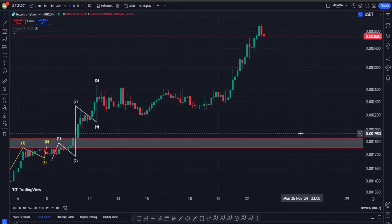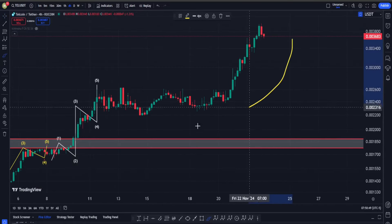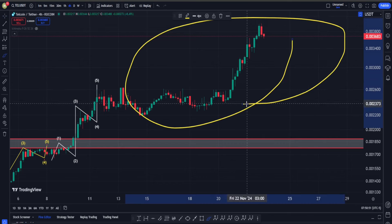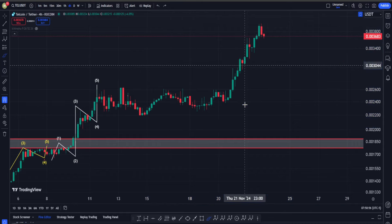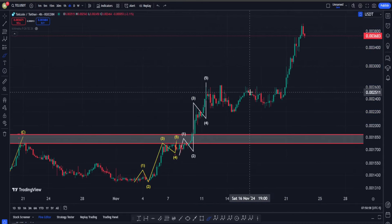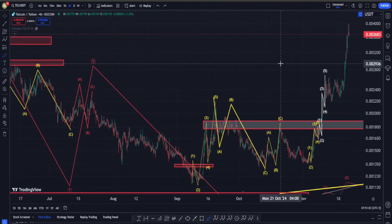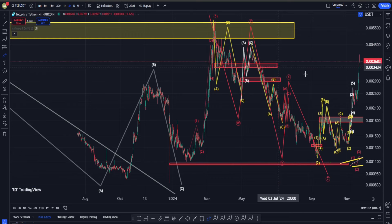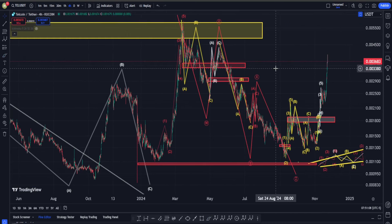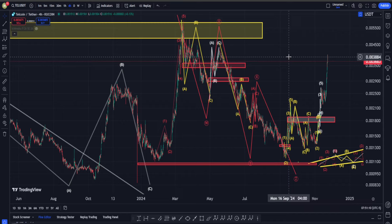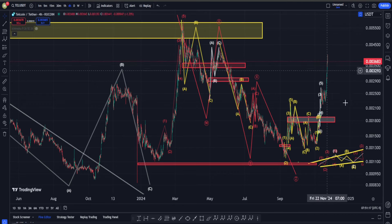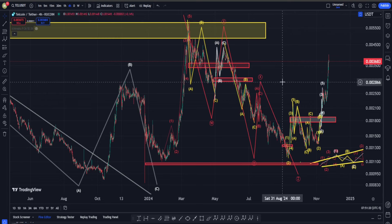In today's video about Telcoin, I want to check out this move up right in here and tell you why we are looking extremely bullish on Telcoin and there's a very high chance that this is probably just the beginning and our move up overall is far from over. Hi everyone, welcome back - I hope you are having a great time. In this video we are going to check out Telcoin's price charts and see what is going on in terms of Elliott Waves and classic technical analysis.